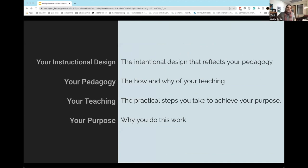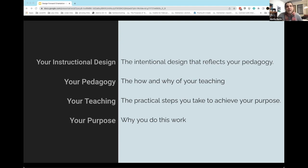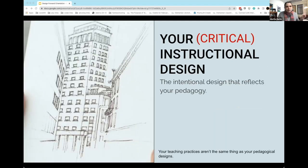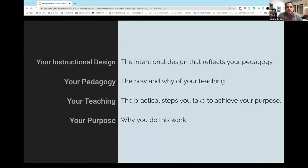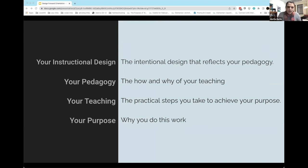These are the four elements as we see them. Again, I don't want to say this is hierarchical, but there is a little bit of building on top of each other: from your purpose, to your teaching, to your pedagogy, to your instructional design. You may have noticed that I have 'critical' in here — your critical instructional design. We'll talk more about that as you progress through modules. The kind of instructional design we're really trying to foreground in Design Forward is what I would call critical instructional design — it's what makes it unique because it is about intentionality, not about checking off a list of items to know that you've done the things that make something instructionally designed.